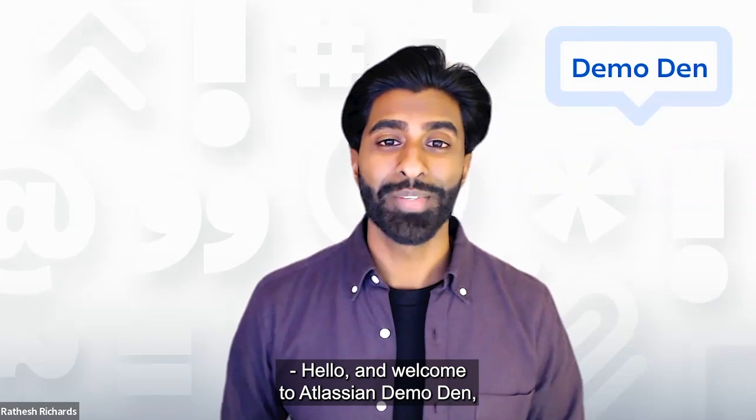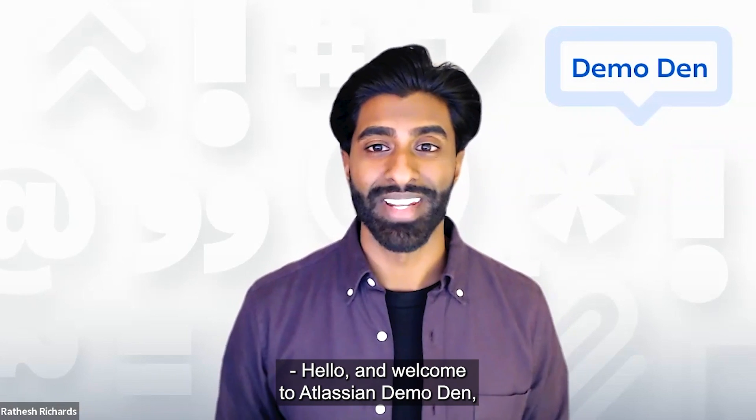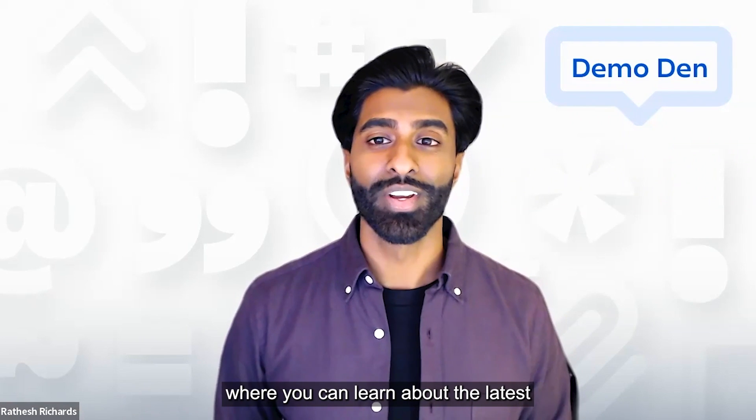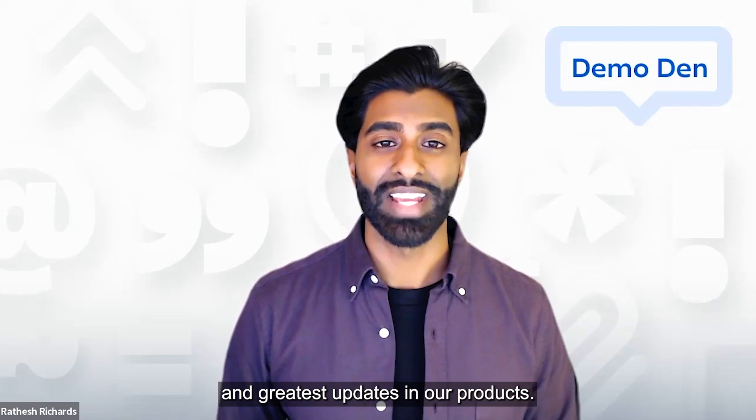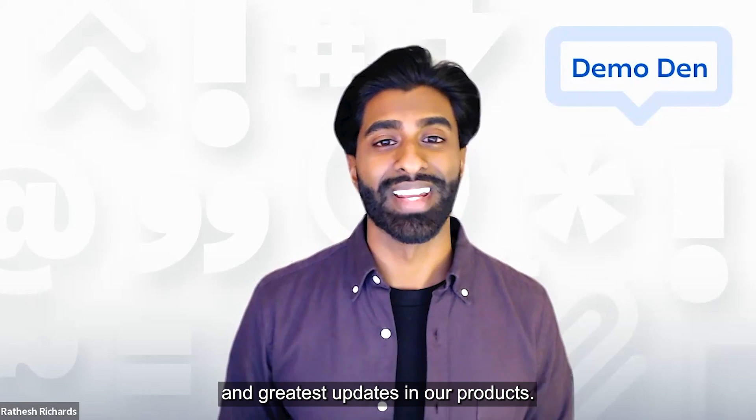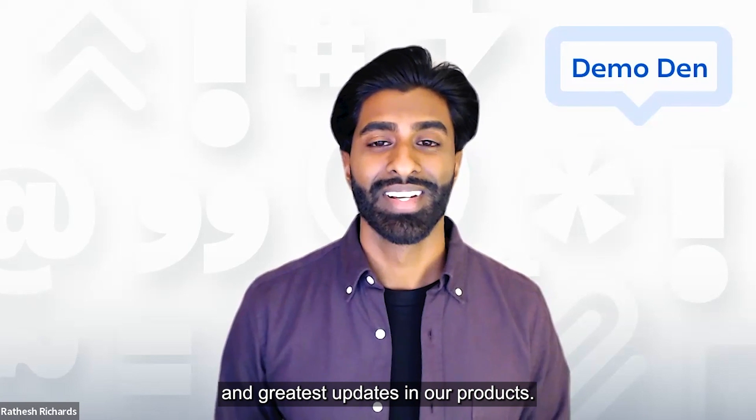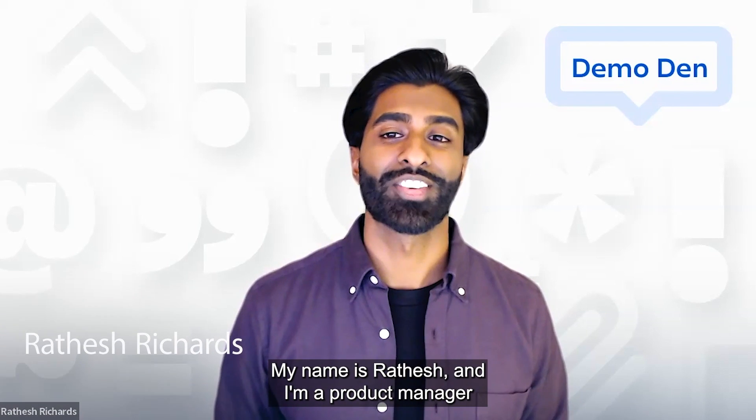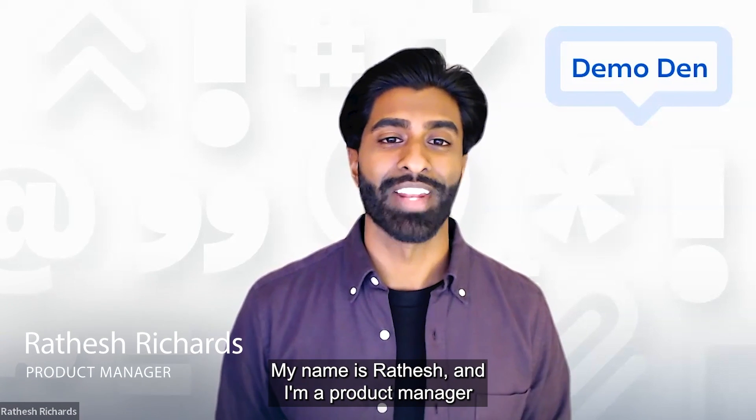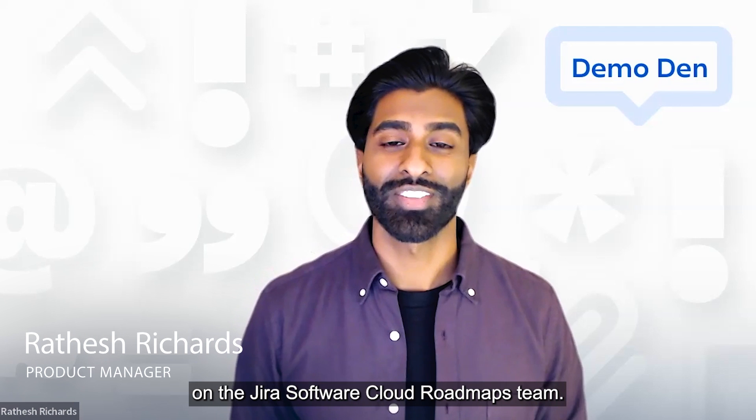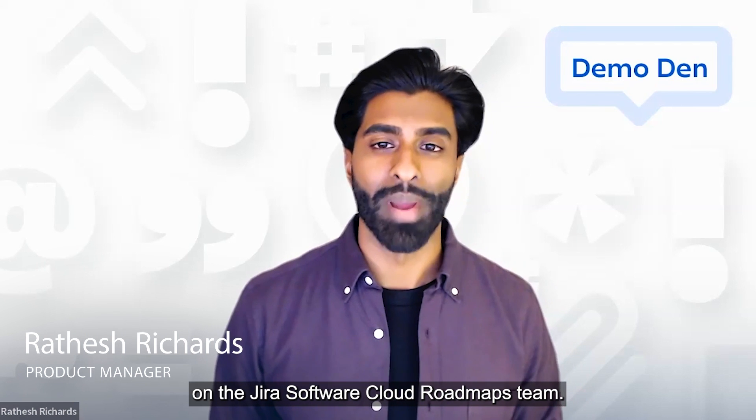Hello and welcome to Atlassian Demo Den, where you can learn about the latest and greatest updates in our products. My name is Radesh and I'm a product manager on the Jira Software Cloud Roadmaps team.